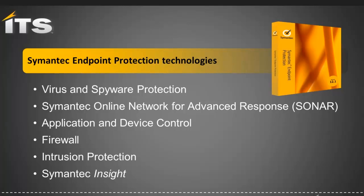The individual technologies that are used in the endpoint protection are the virus and spyware protection. Of course, we expect that. Sonar, that's a real-time protection mechanism that detects potentially malicious applications when they run on your computer. Application and device control. This is part of the advanced protection approach. In which application control contains security rules and settings on the computer running SEP, and that protects registry settings, protects specified directories and files. It can control processes, DLLs, application execution, and so forth.